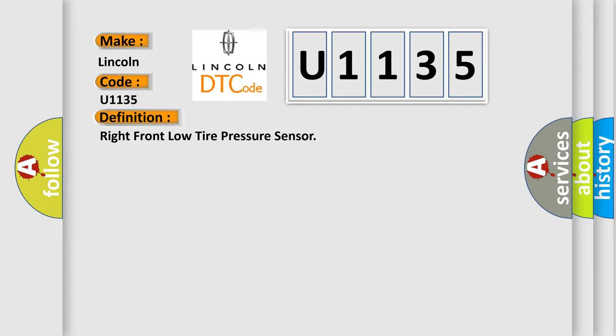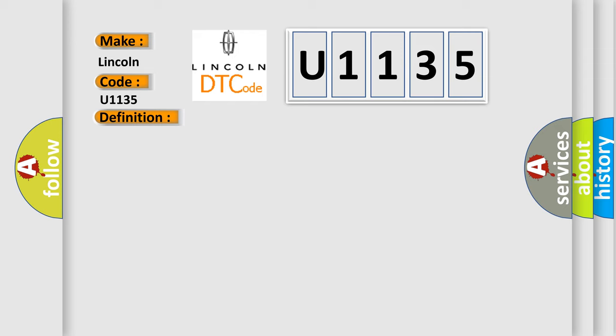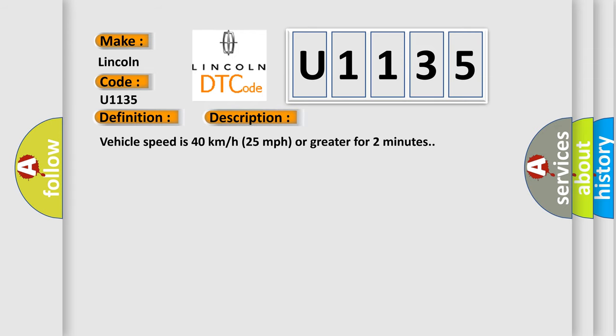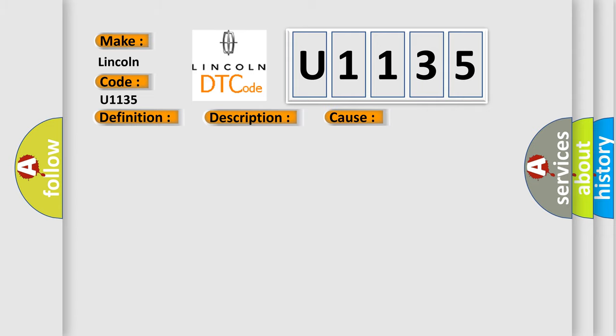And now this is a short description of this DTC code. Vehicle speed is 40 kilometers per hour, 25 miles per hour, or greater for two minutes. This diagnostic error occurs most often in these cases: a sensor does not transmit for 18 minutes.